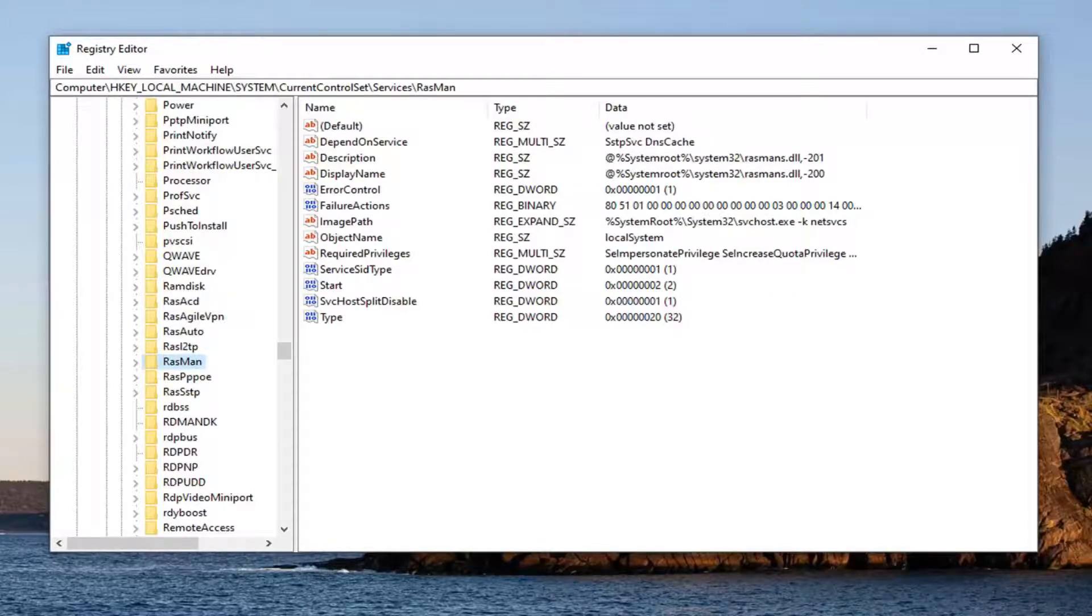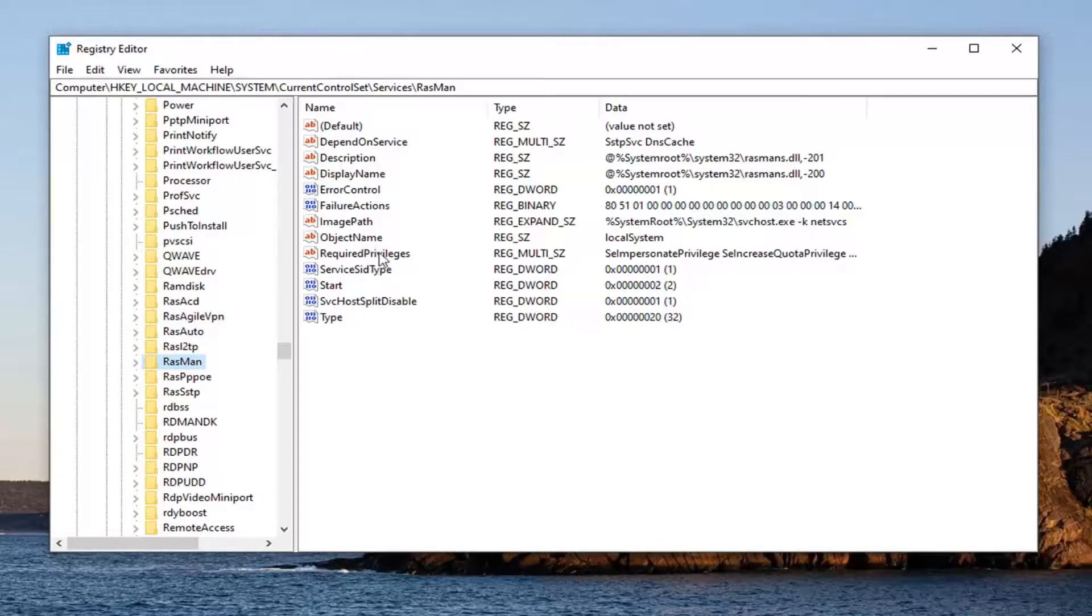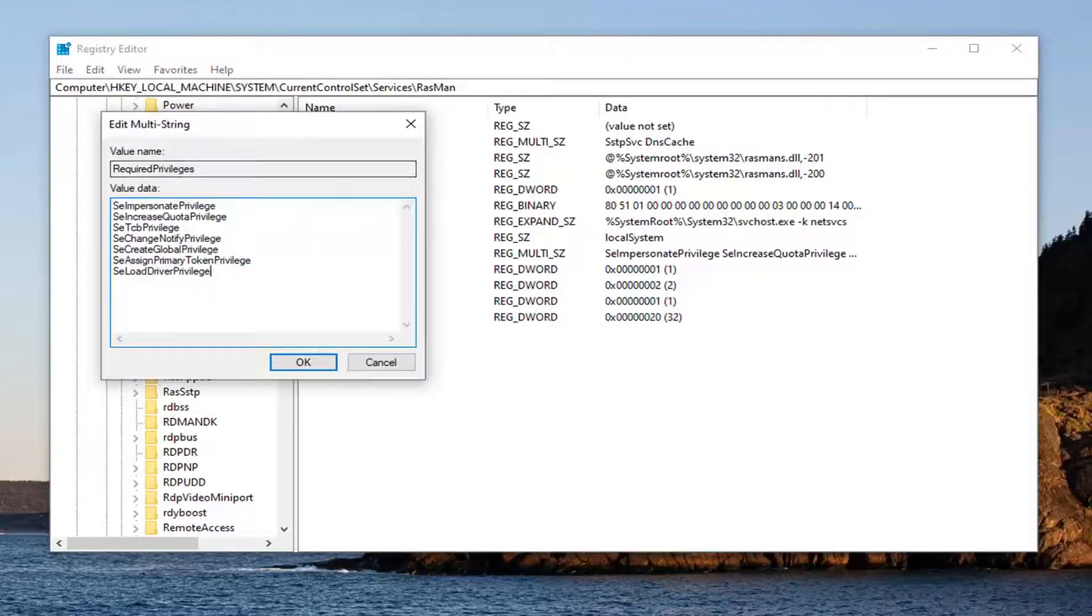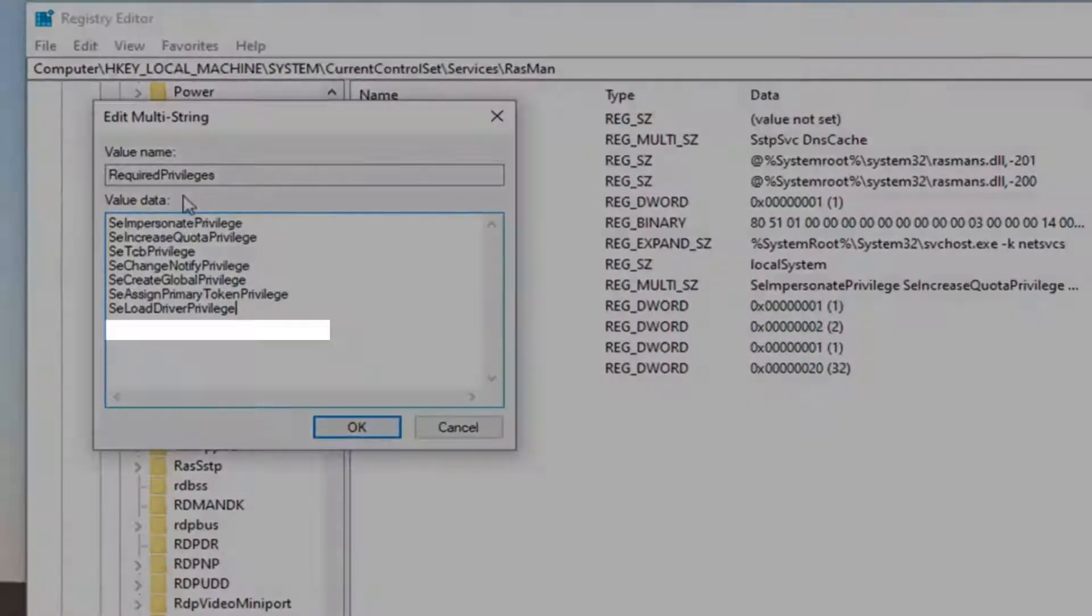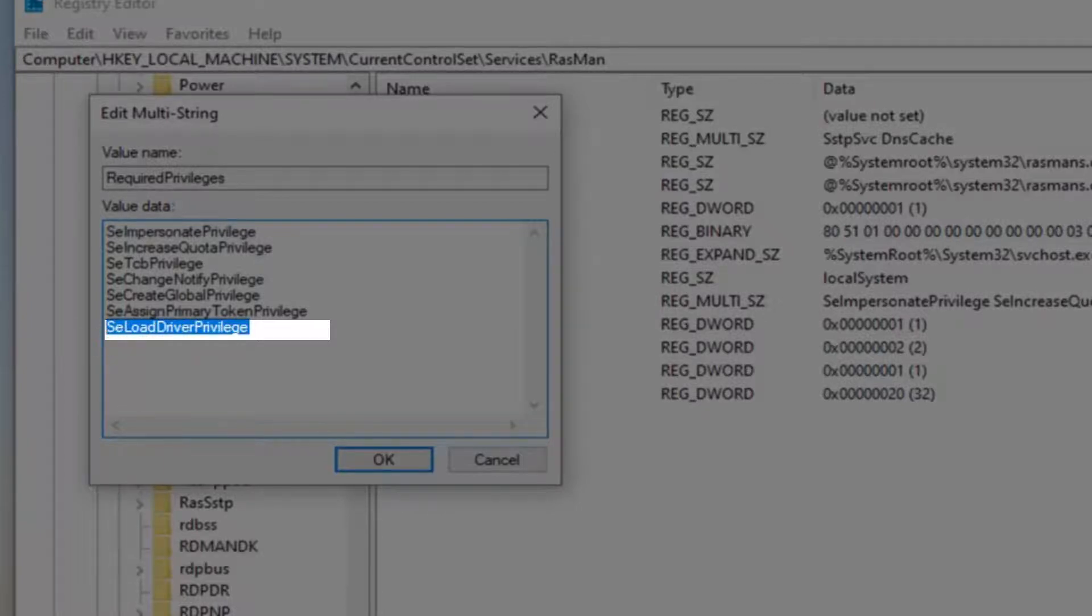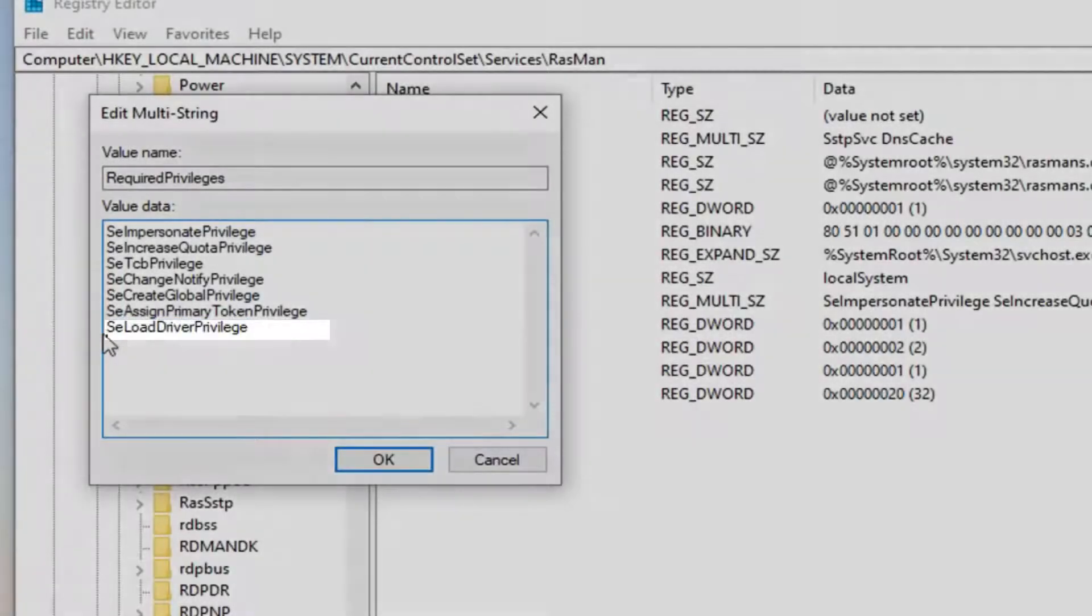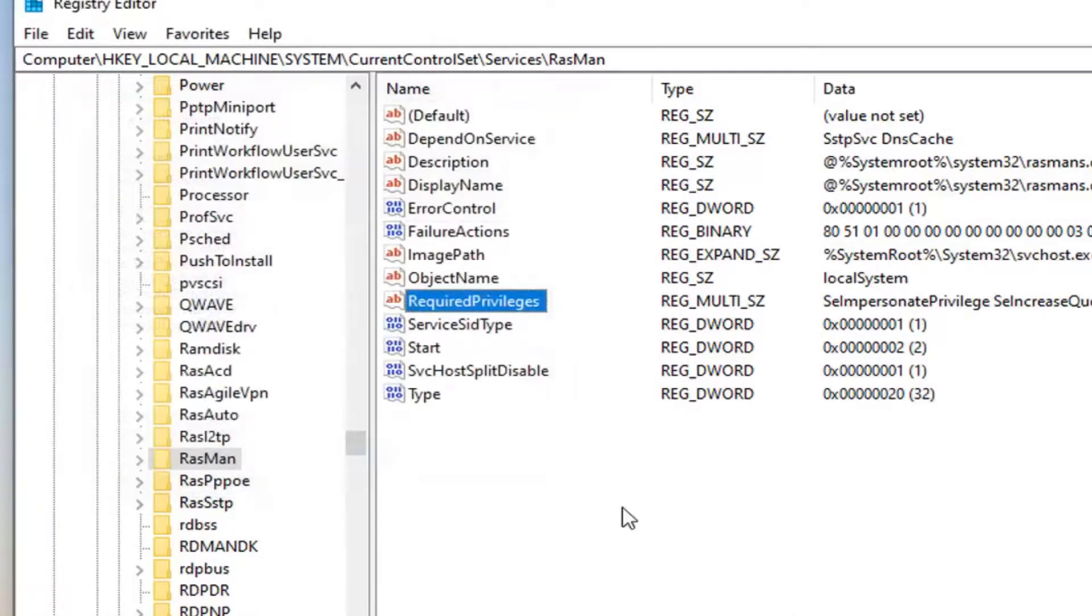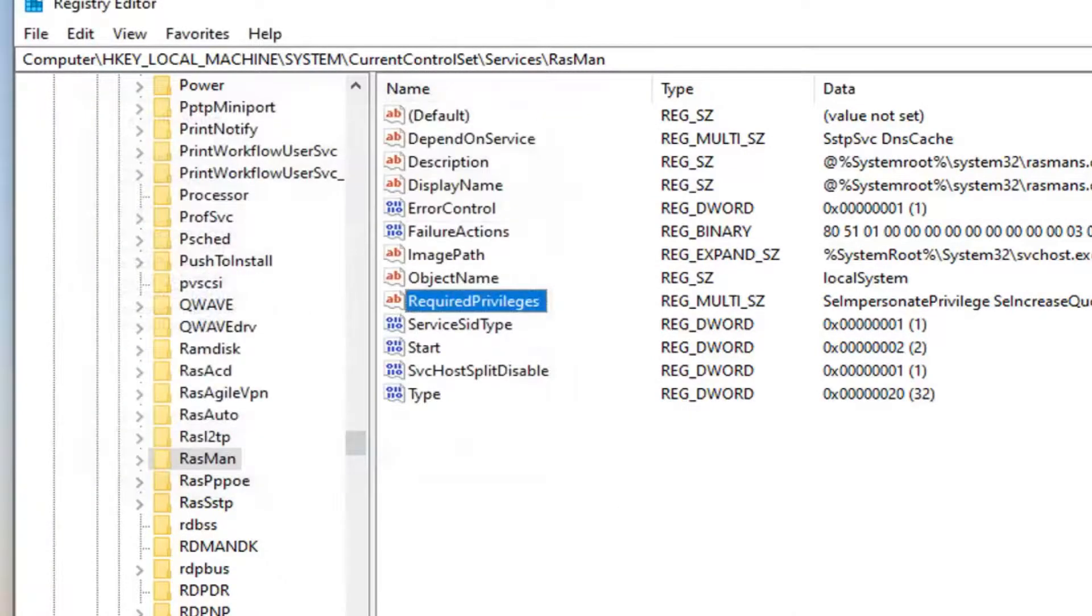On the right side, double-click on the RequiredPrivileges value. Now add SeLoadDriverPrivilege if you don't already have it. You can see it on my screen. Make sure the first letter of each word is capitalized with no spaces. Then click OK to save the change.